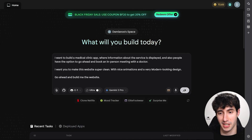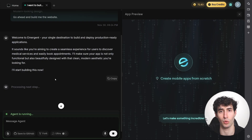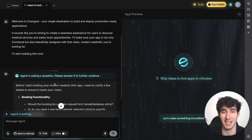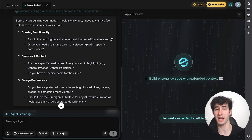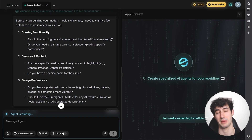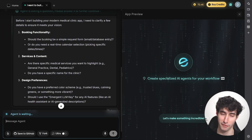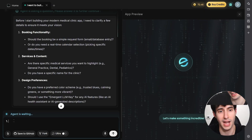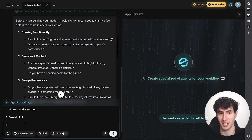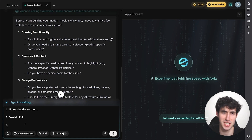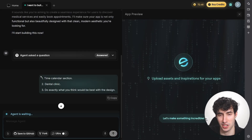I'll click enter and Emergent AI starts building our app using Gemini 3. First, it asks some clarifying questions since we didn't fully specify all functions in the initial prompt — which is a good sign because it shows it understands the app's main purpose. For booking, I'll say it should happen in real time in a calendar section. For services, I'll specify a dental clinic. And for design preferences, I'll say 'do exactly what you think' and click enter.